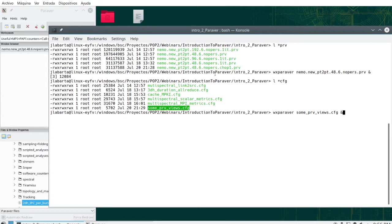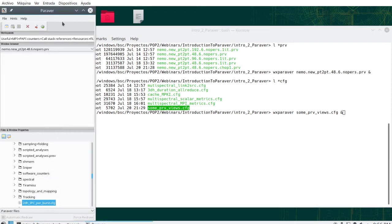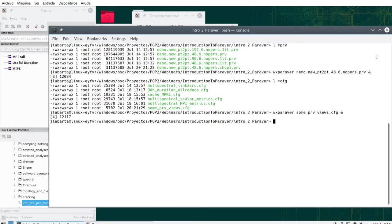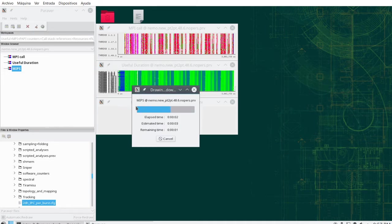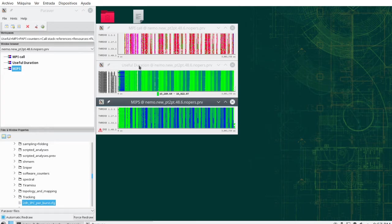I have already loaded a TRACES file — in this case a file in the order of 200 megabytes. I'm going to load a configuration file I have prepared, which pops up three views: the first on MPI calls, the last on MIPS instructions per second, and the intermediate one on the duration of user-level computations. These three views show a multi-spectral philosophy of looking at one reality with different perspectives, different views, different metrics.